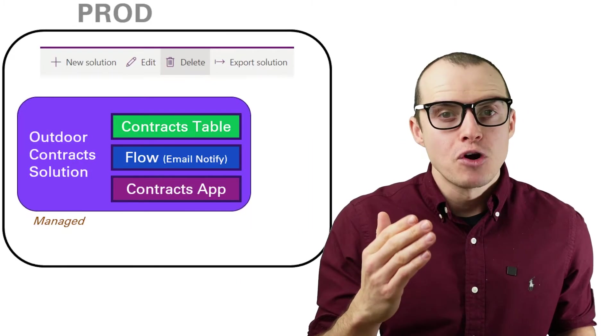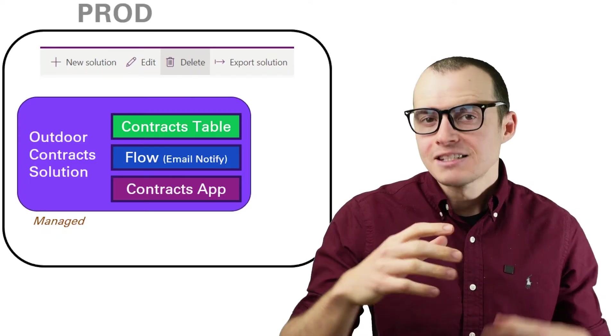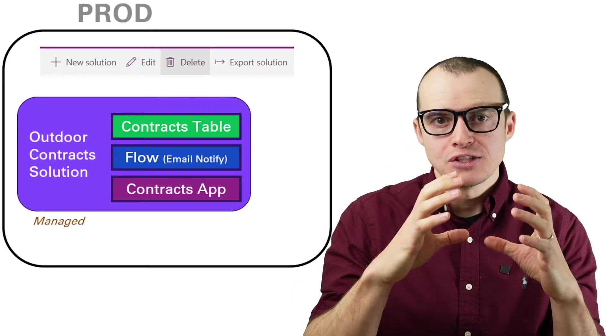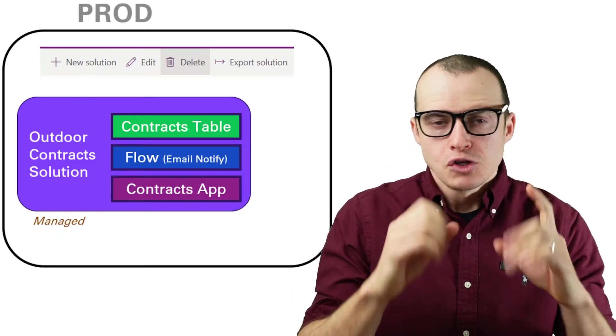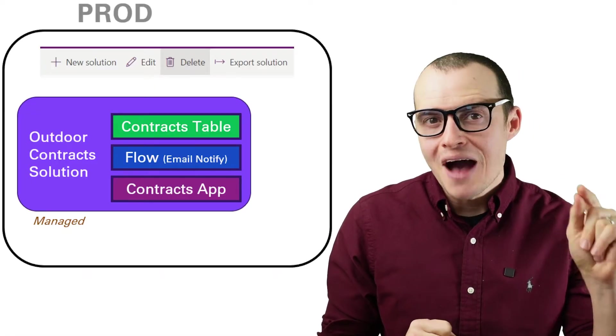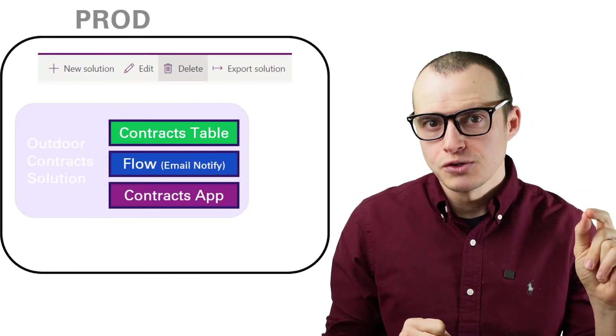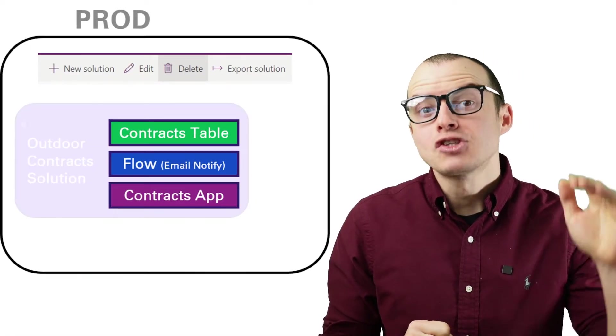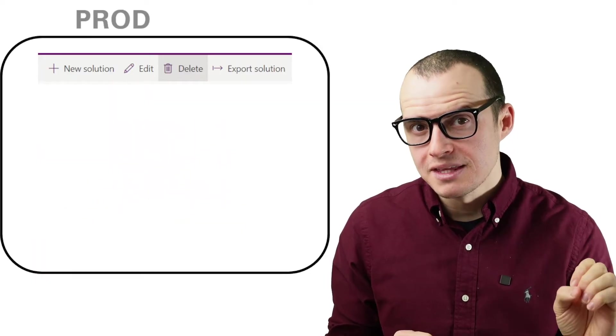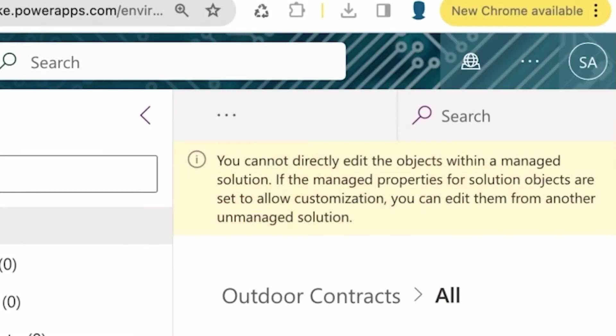However, a managed solution is a nicely packaged up piece of code. So in the prod environment, if I delete the contract outdoor solution, it's also going to delete everything inside of it. And this is a good thing because in production, they want to keep things tidy. So what goes together, stays together, gets deleted together. That's why if I open my outdoor contract solution in production, I get this big warning message that says this is managed. I can't edit it.